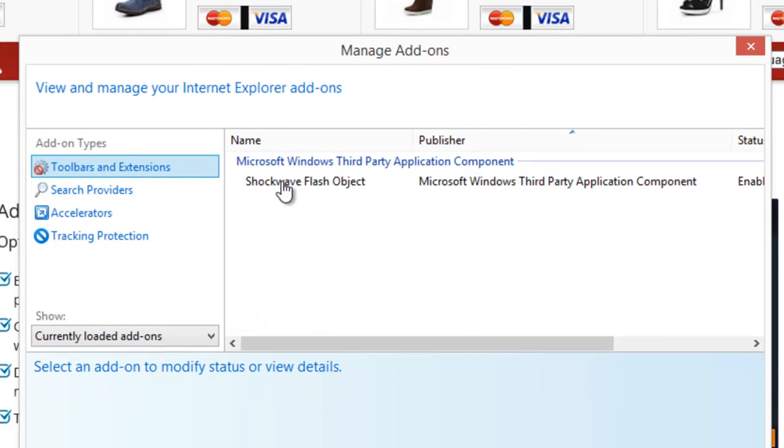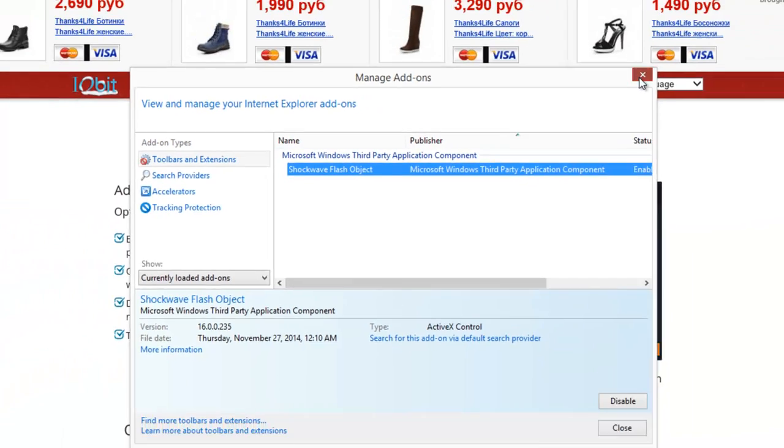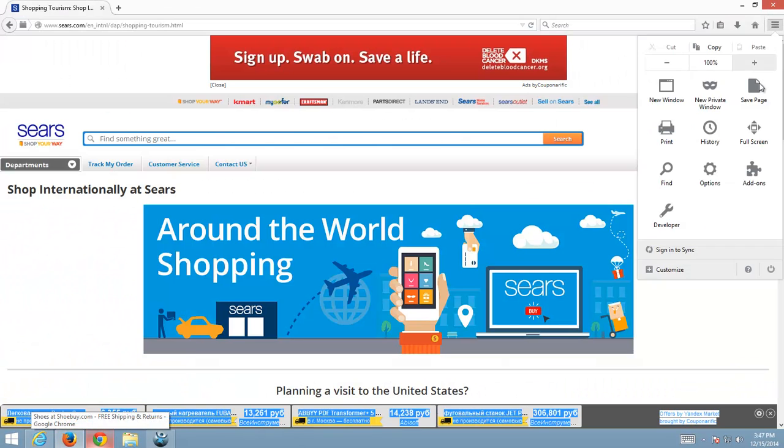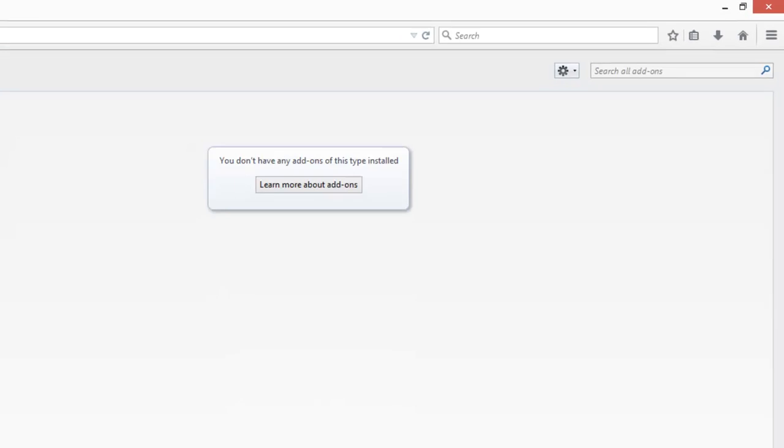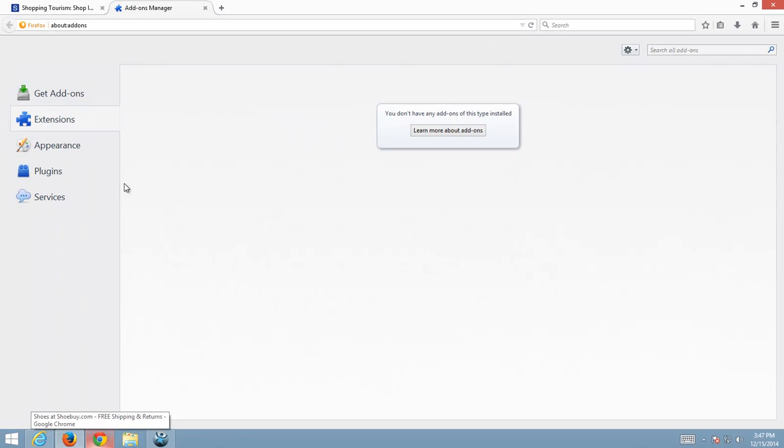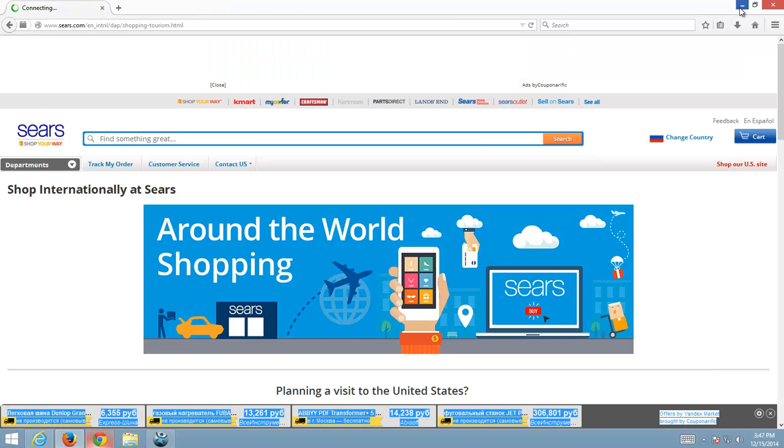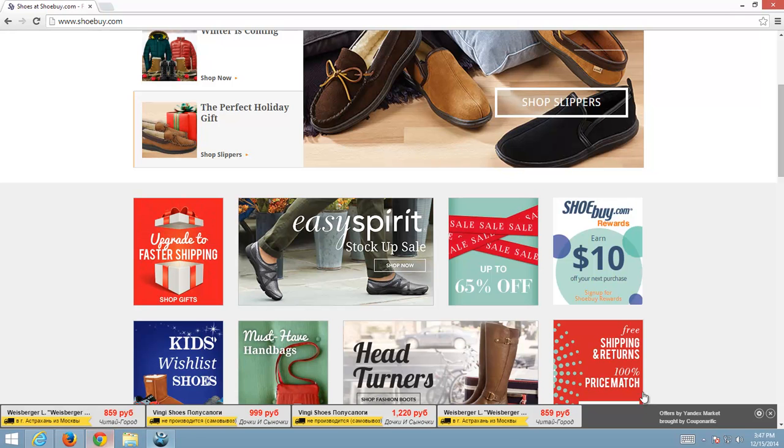As you can see in the toolbars and extensions in Internet Explorer I don't have Couponerific and also in Firefox I don't have extensions but I still see Couponerific ads or ads by Couponerific in my browsers. So how can I remove it?